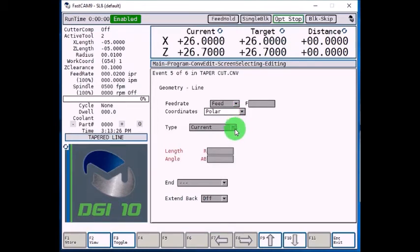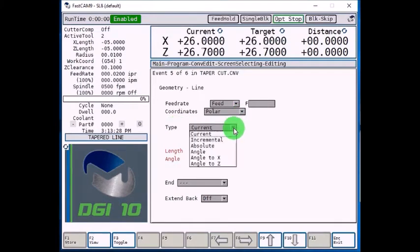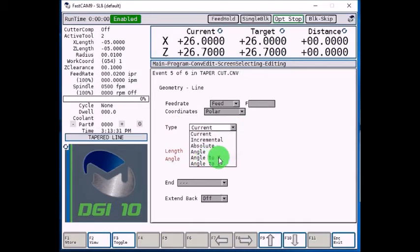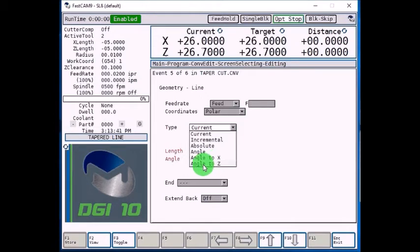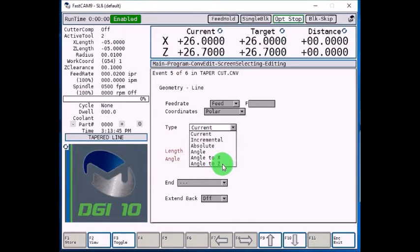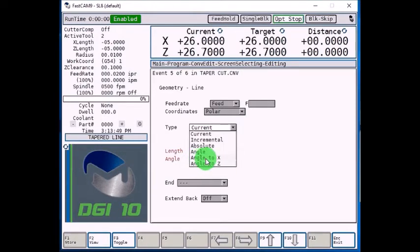And then your type, we're going to want to choose angle to X, because we're going to know what angle we want to cut, and we're going to know at the X diameter we want to end at. We don't know Z, but the control will calculate it for us. If you would know the angle, and know your Z position, you would choose this. But for this example, we're going to choose angle to X.